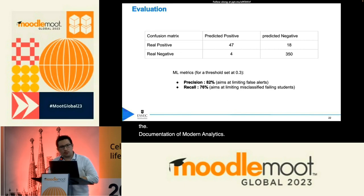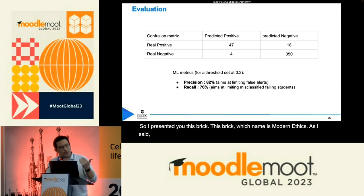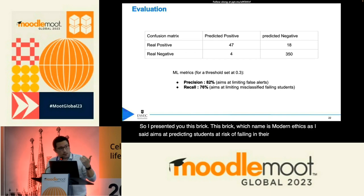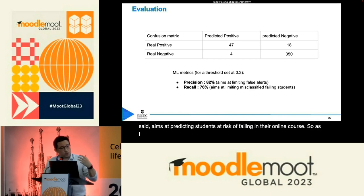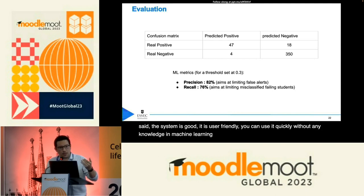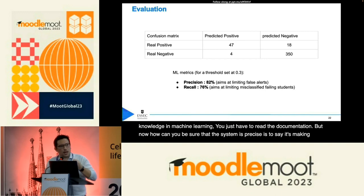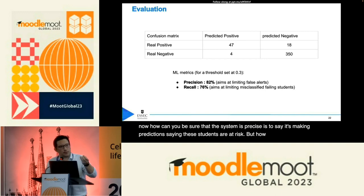So, I've presented this component called Moodle Analytics, which aims at predicting students at risk of failing in their online course. The system is good and user-friendly — you can use it quickly without any knowledge in machine learning. But now, how can you be sure that the system is precise? It's making predictions saying these students are at risk, but how can we be sure those students are really at risk?